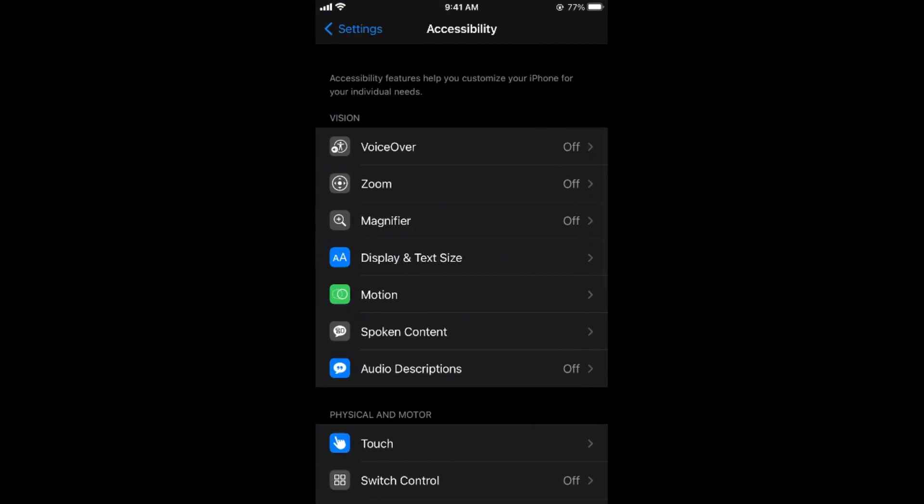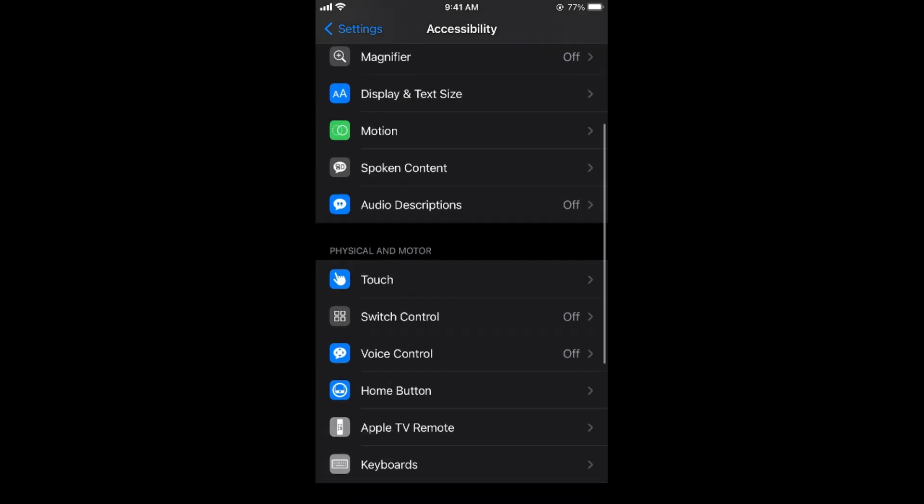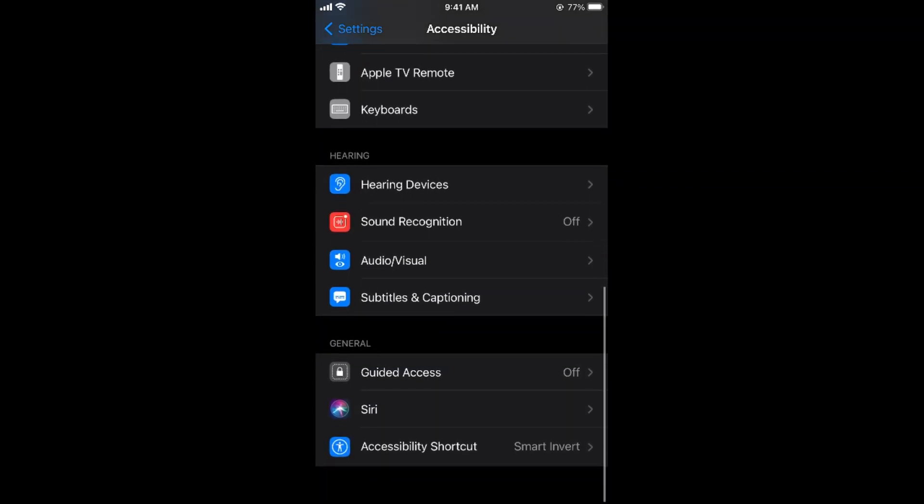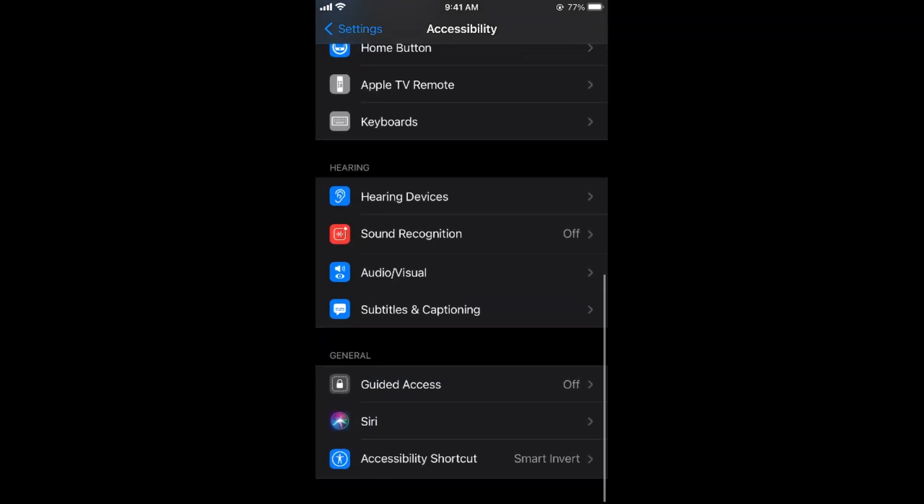Once in Accessibility, scroll down below. Under the Hearing section, you can see an option of Audio/Visual. Tap on this.